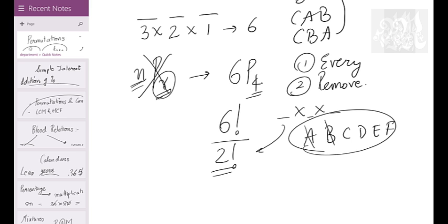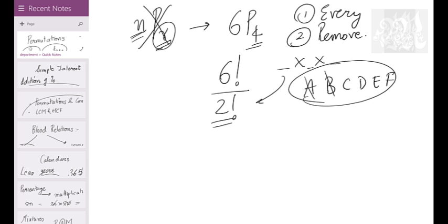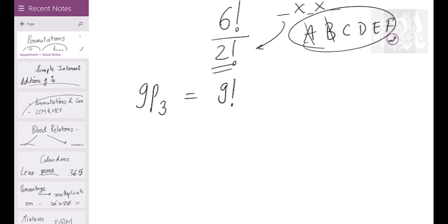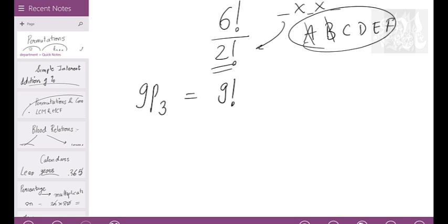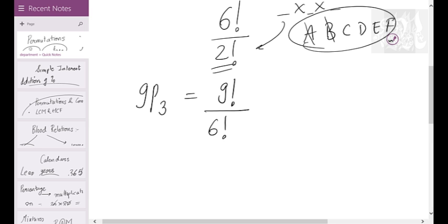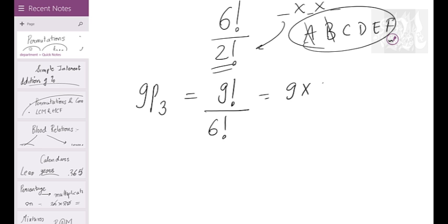For 9P3: arrange only 3 out of 9. It will arrange all 9 first, then remove what is not required — 6 of them are not required, so we divide by 6 factorial. That gives 9! / 6!, which equals 9 × 8 × 7. That's precisely what NPR means. This is the basics of permutation — are we clear?